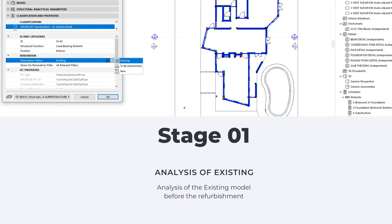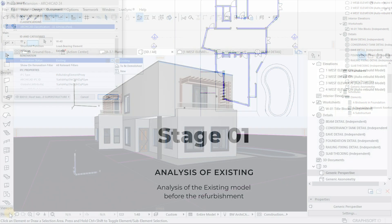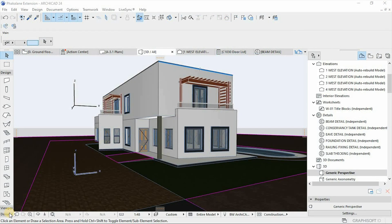With that being said, we can move on to our first stage of the video, which is the analysis of the existing model. Our main priority at this stage is to identify and assign correctly all the existing elements to an appropriate renovation filter, to define the exact elements that are existing, to be demolished, and the newly added elements.